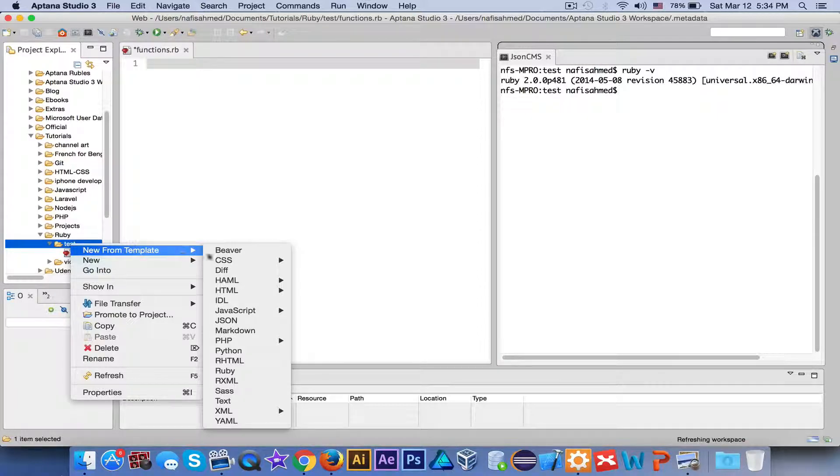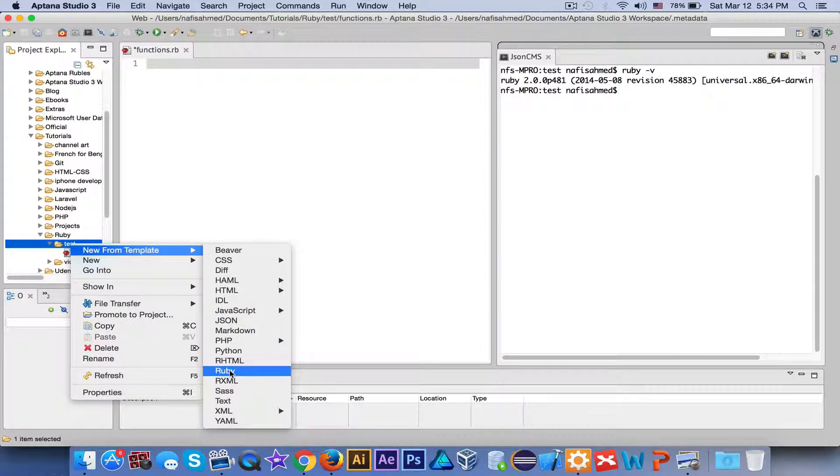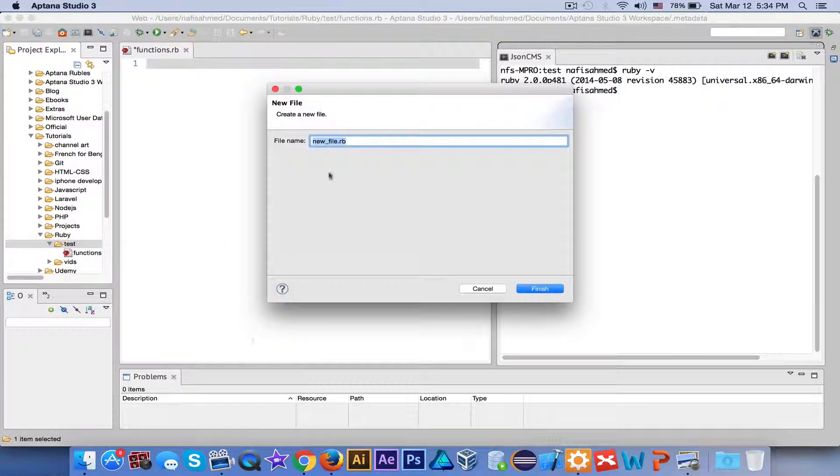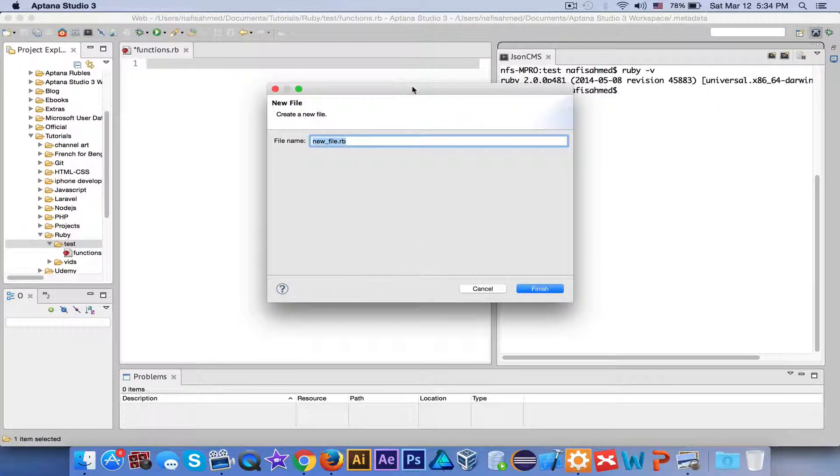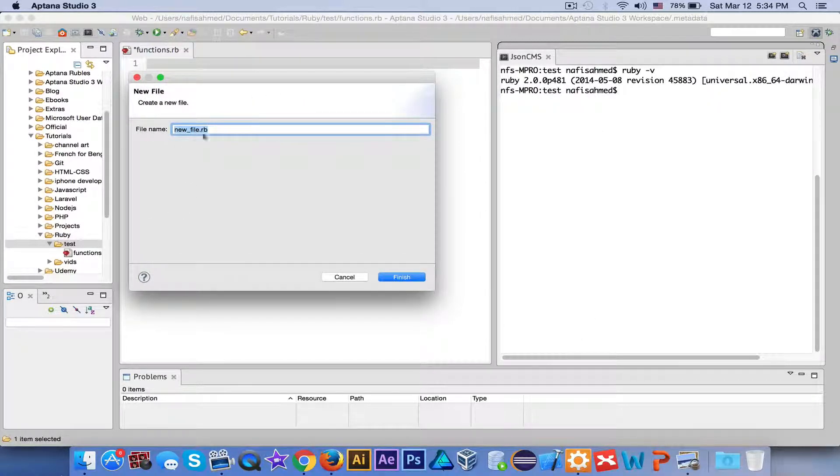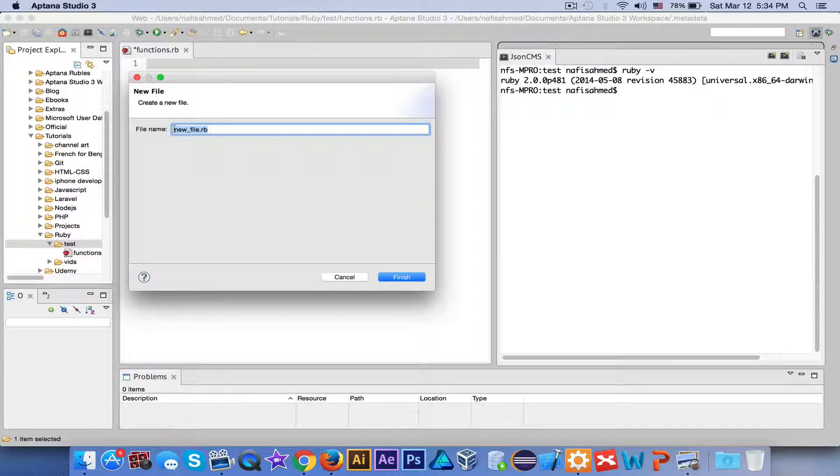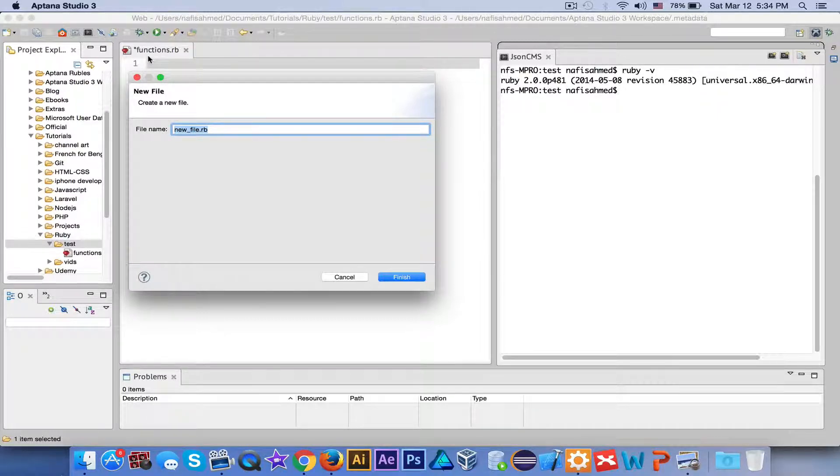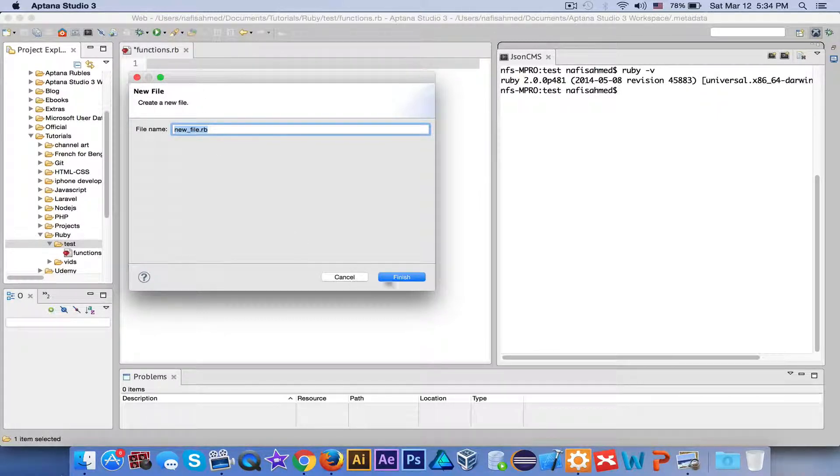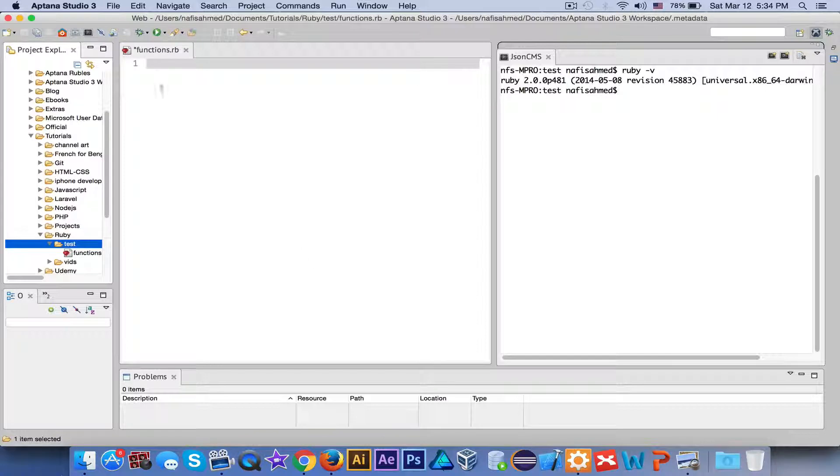You'll get something like 'New from Template'. Head over to something called 'Ruby' and this will prompt you to a window. Just name the file as you like it. I have named it as functions.rb. Then click Finish and it will give you a new file.